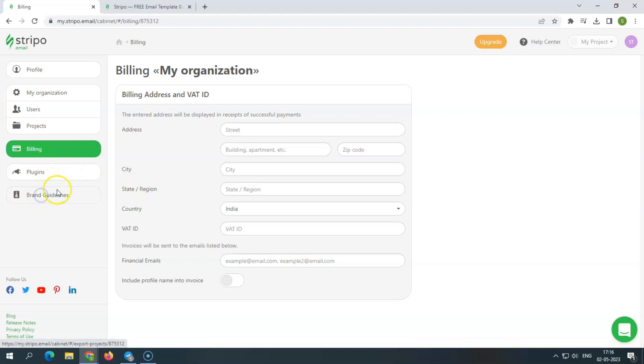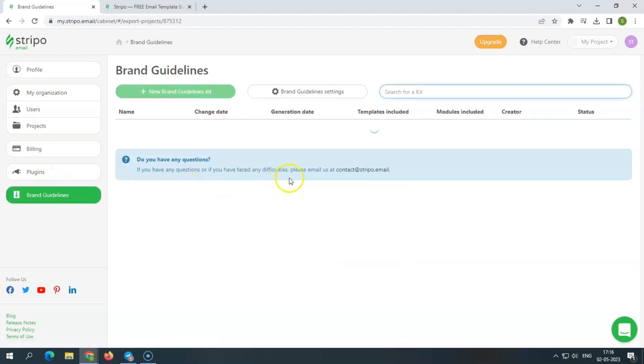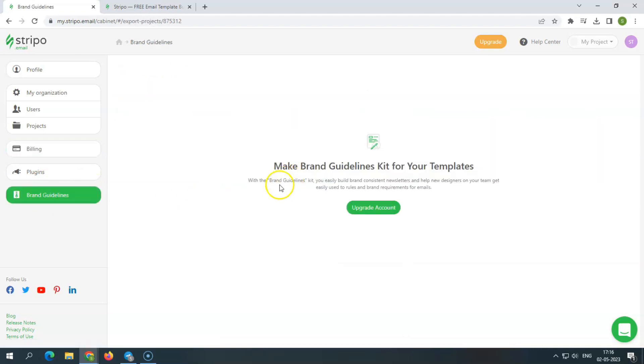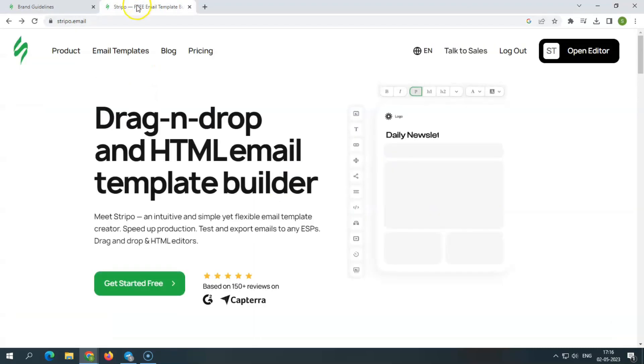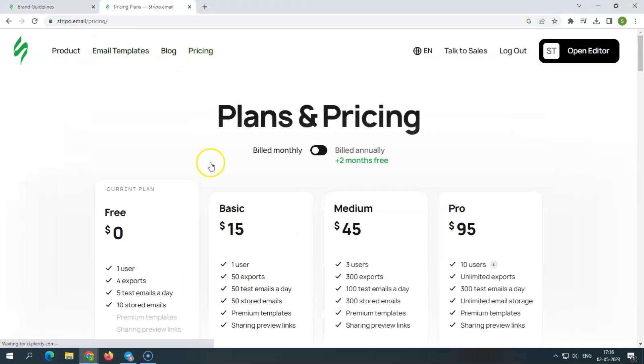Furthermore, this drag and drop editor has a price that is distinct from Stripo's standard pricing options. It offers 4 plans: free, startup, business, and enterprise.